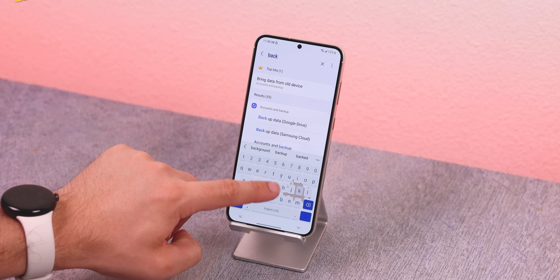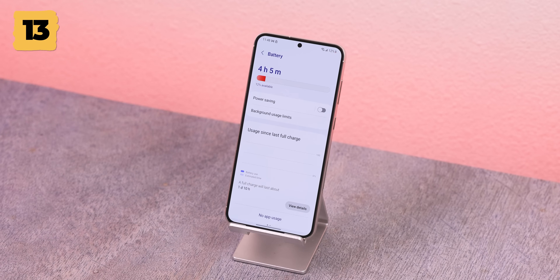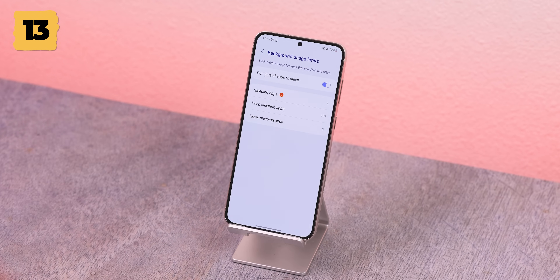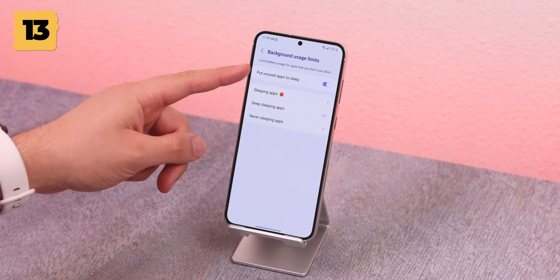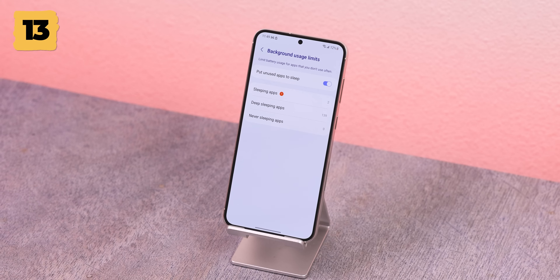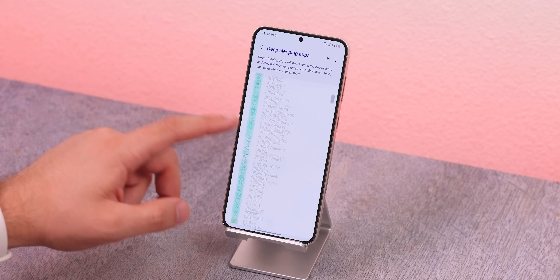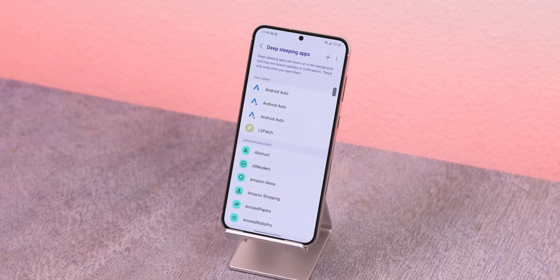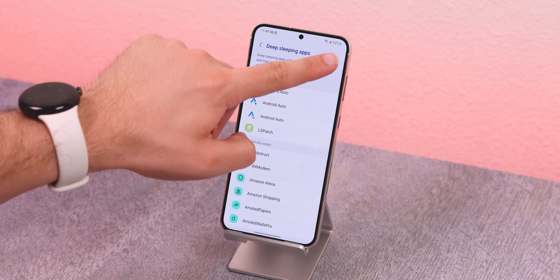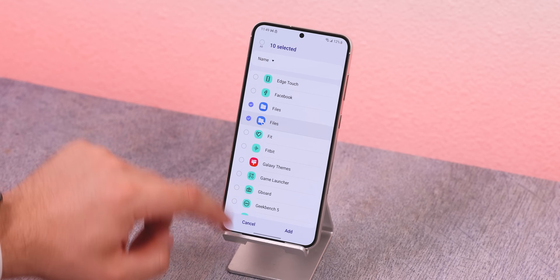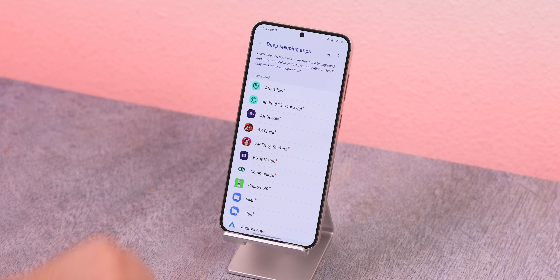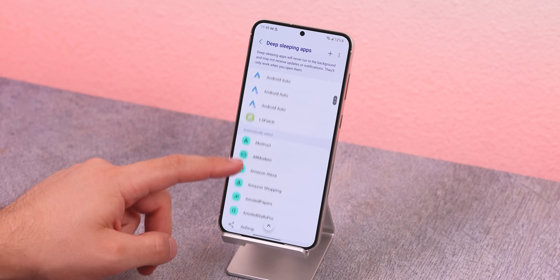There are also plenty of hidden tricks to extend the battery life. If you search Background Usage Limits within the settings and enable this feature, the OS will automatically put any unused apps to sleep. You can even see the list within the Deep Sleep menu. If you'd like to add even more apps, press the plus icon. This way, nothing runs in the background without you knowing about it. Just keep in mind that any apps in Deep Sleep may not be able to push notifications right away.